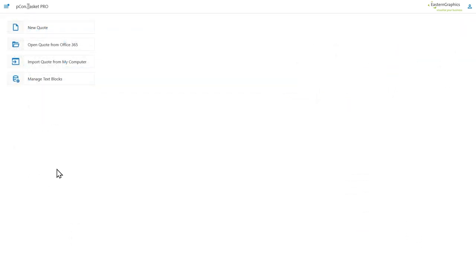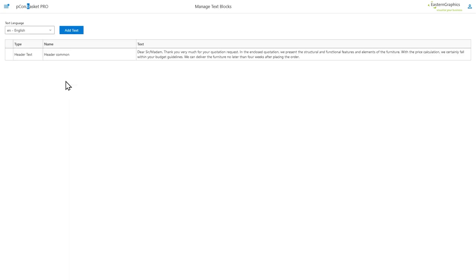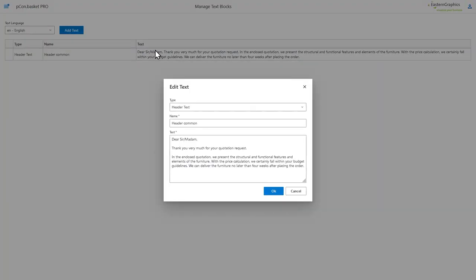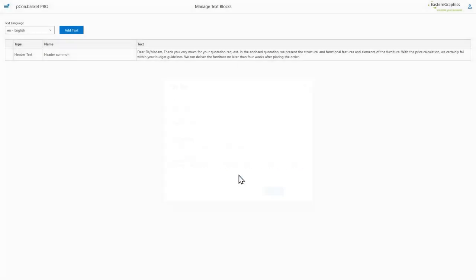Another big update is that you are able to manage the text blocks for your entire organization. That means that the administrators of the Picon login account are now able to manage the text blocks, create them for all the users internally.